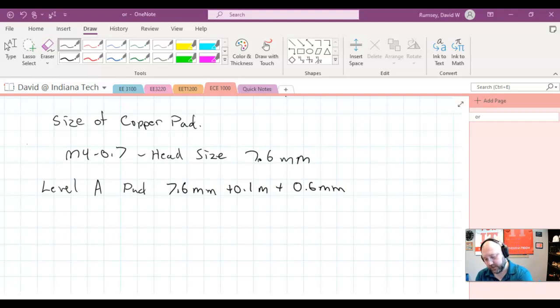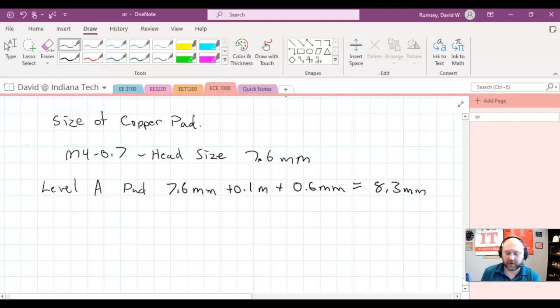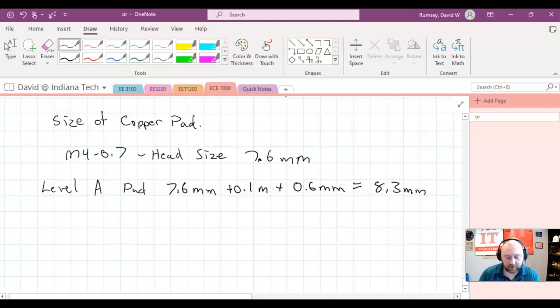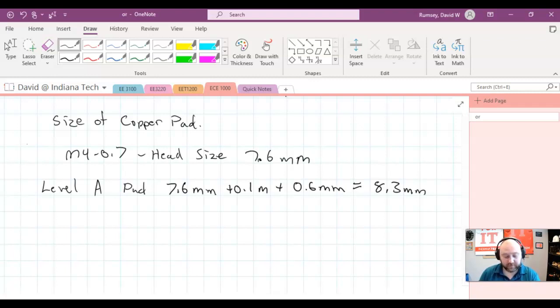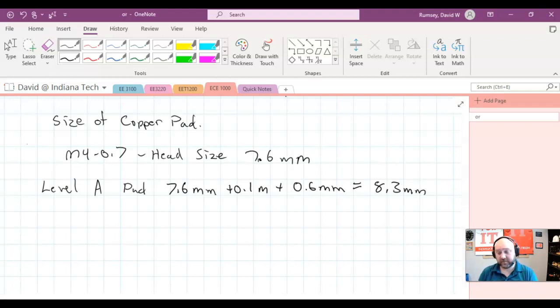Which would get me to 8.3 millimeters for the copper pad. So much larger than for the M4, which is just a 4.5 millimeter pad that we are, as far as the drill hole size, we are almost getting a diameter almost twice as big as the hole size diameter for the copper pad. And that has to do with the head size. Or if there was a washer, it could be even bigger. So that's really what we want to think about.